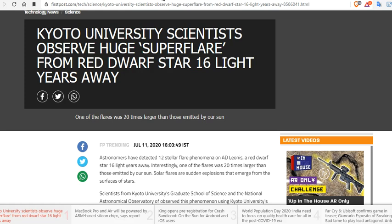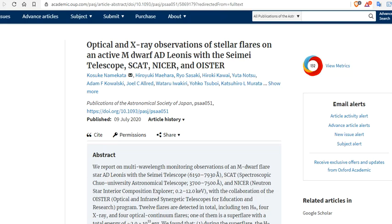Kyoto Universe scientists observed huge super flare from a red dwarf star 16 light-years away. It's true. We have the paper. Optical and X-ray observations of stellar flares on an active M-dwarf AD Leonis with the semi-telescope SCAT and AUTRA.